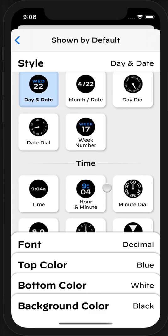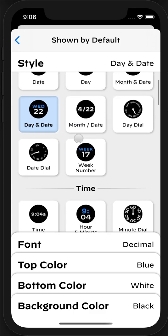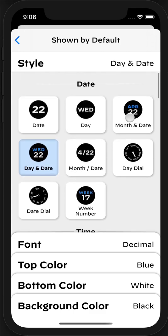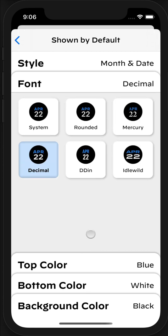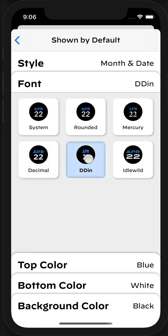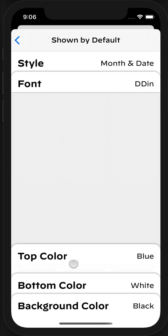Say, for example, I want to show the month and date. So this will show, you know, April 22nd. Within this, I can then choose from a variety of different customization options. Say, for example, I wanted to change the font. Maybe I'm going to make it this really narrow DIN font.